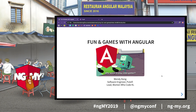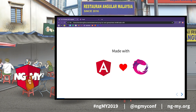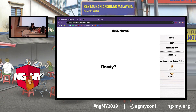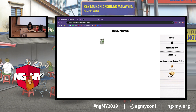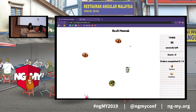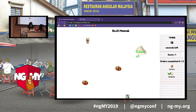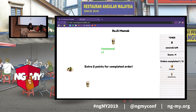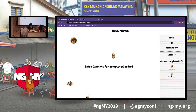I'm going to demo the game now. Are you guys ready? Okay, this is the game. Orders on the right — I need to find a teh tarik and roti baka. Let's keep our eyes open. I see roti baka. I see teh tarik. First order done.